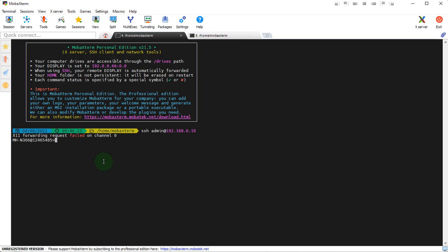You just need to put the IP address of your unit and let's copy the software. So we'll go to software, I think it's copy, it's software, download sorry, URL, then FTP.